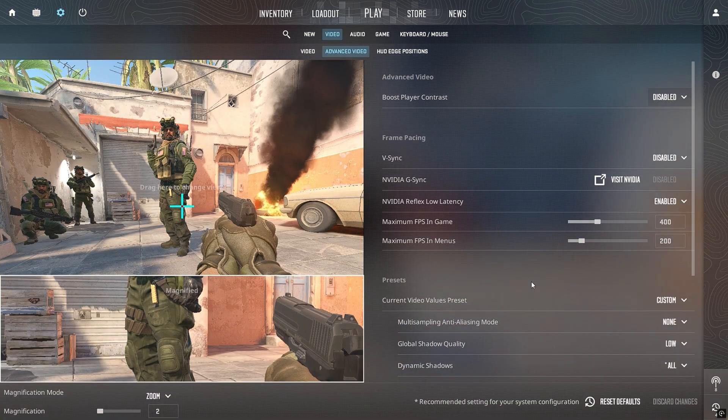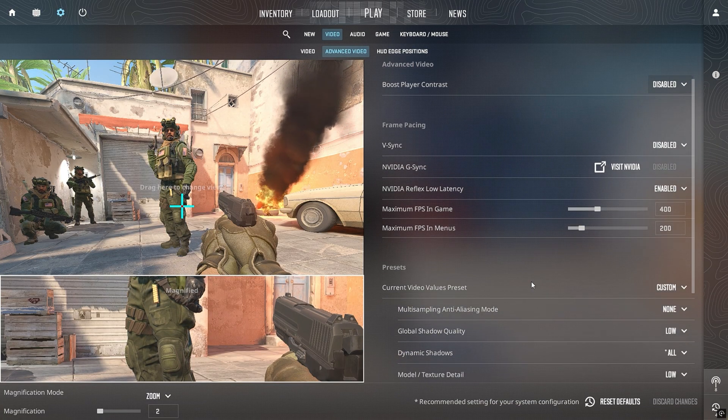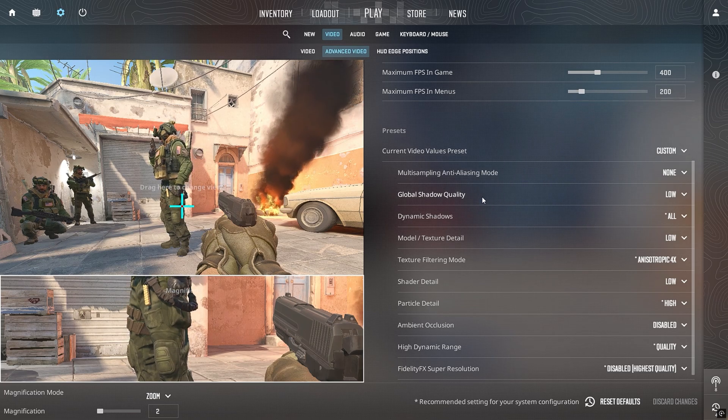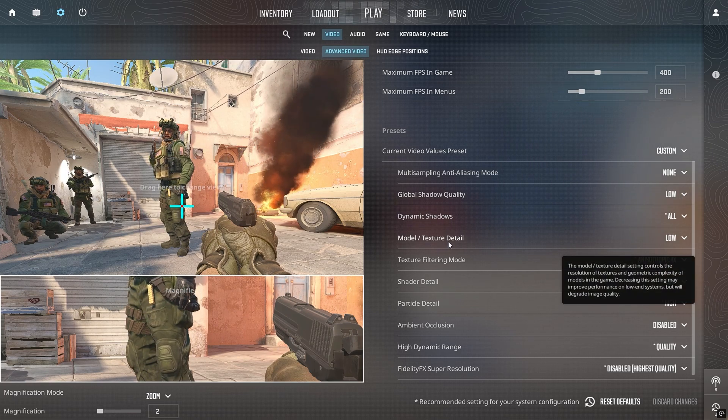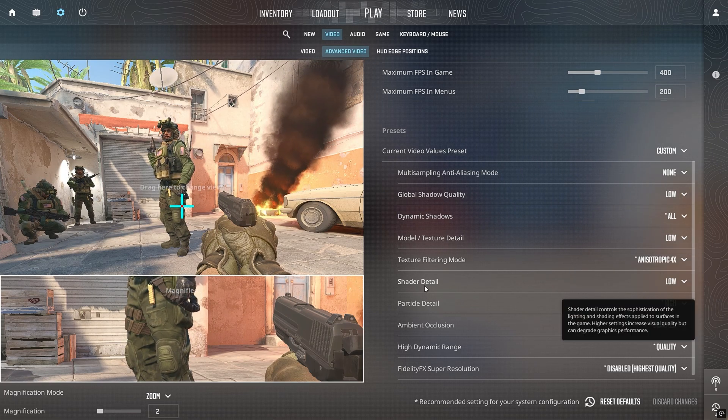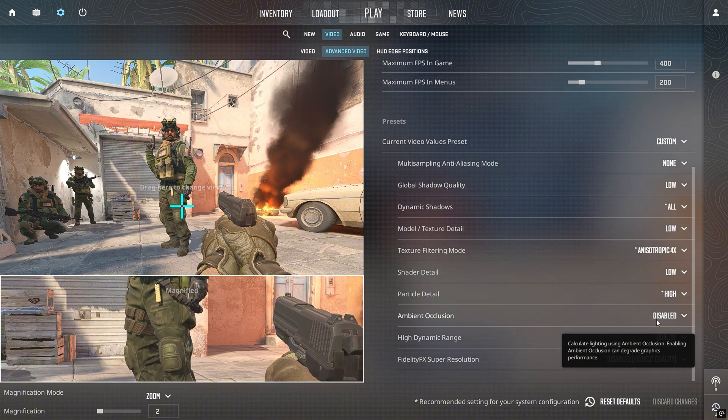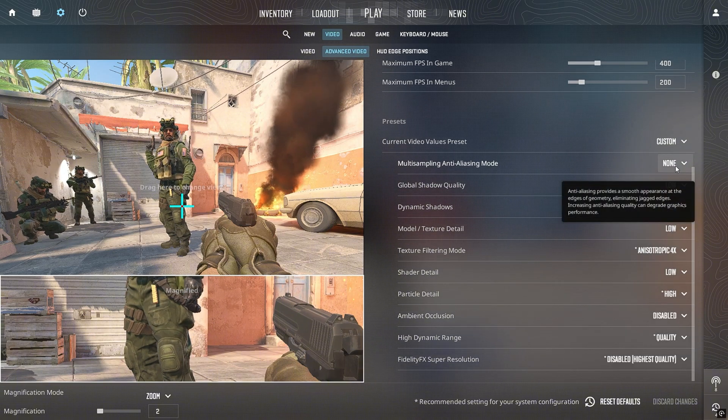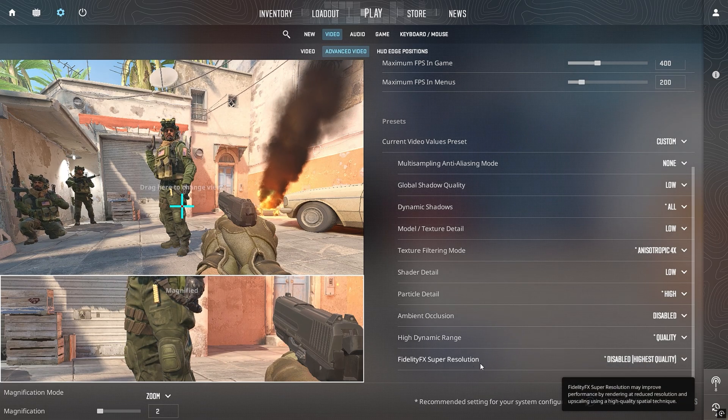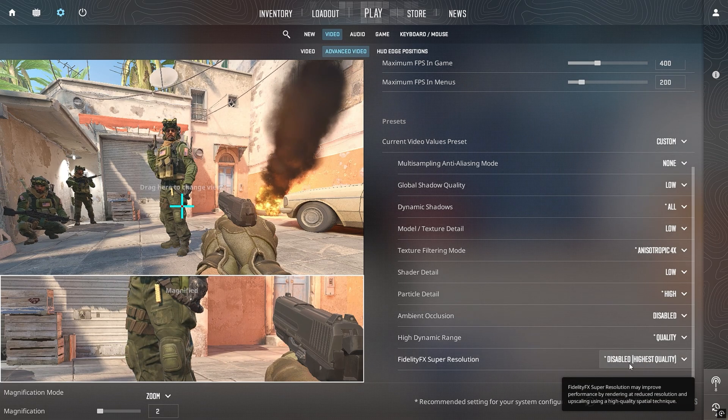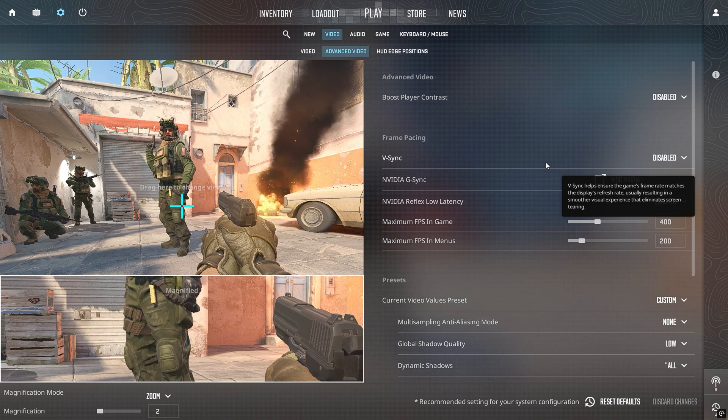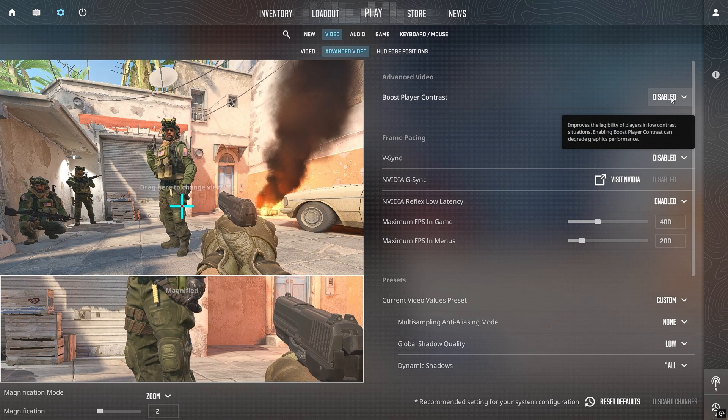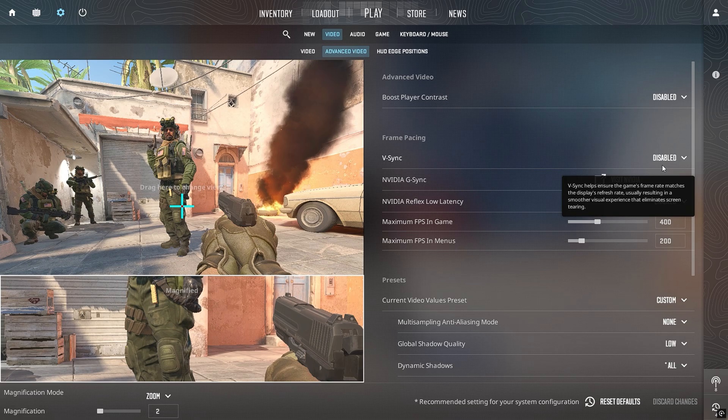Now it's time to jump into CS2 itself. Launch the game and start with the video settings. Set Global Shadow Quality to low, Model Texture Detail to low, and Shader Detail to low. Turn off Ambient Occlusion, Multi-Sampling Anti-Aliasing, and FidelityFX Super Resolution unless you're using FSR at Ultra Performance mode. This drastically lowers GPU load. Also, disable Boost Player Contrast and Vertical Sync. Both add latency and lower performance on weak GPUs.